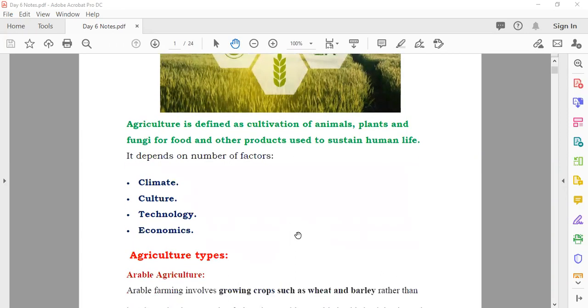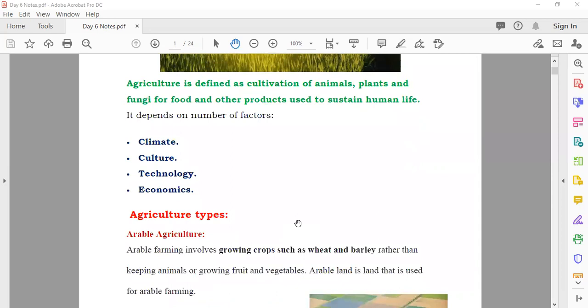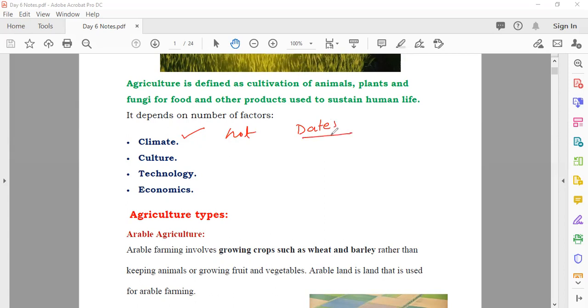Agriculture depends on some factors. When you are talking about growing crops, you find that different crops are cultivated in different parts of the world. This is due to the climate — some crops need very hot weather, like dates, so you cannot cultivate them in cold areas where you have snowfall.